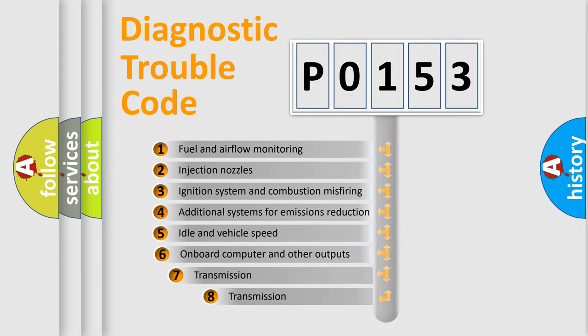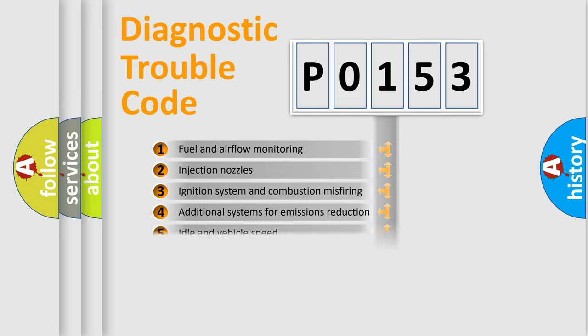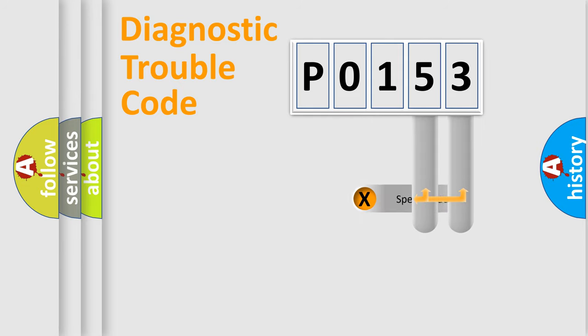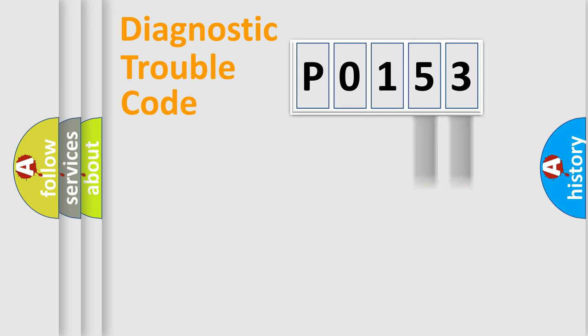The third character specifies a subset of errors. The distribution shown is valid only for the standardized DTC code. Only the last two characters define the specific fault of the group.